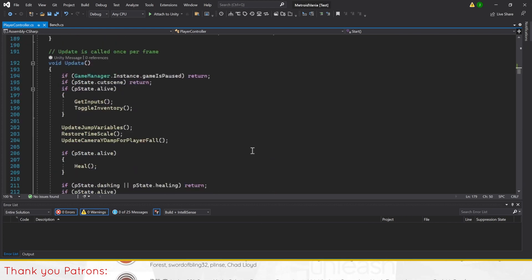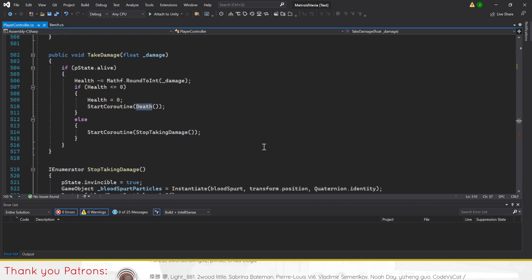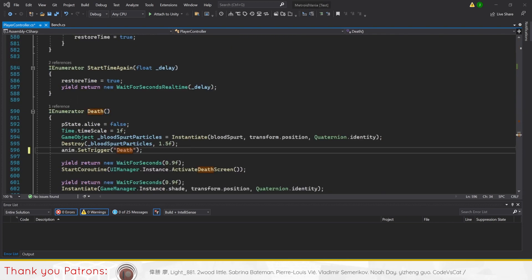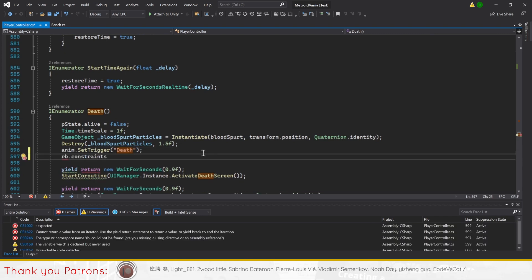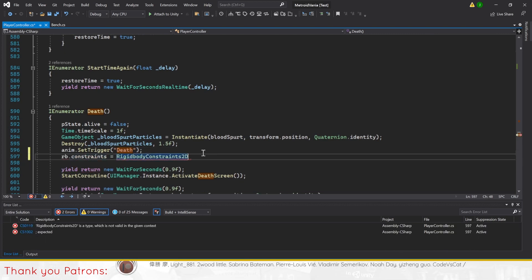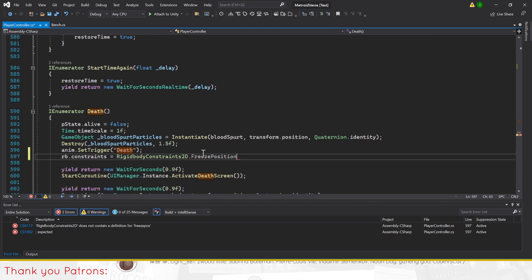Then to fix our issue where the player's corpse can be interacted and pushed by other entities, we'll simply add some code to freeze the player's position and turn off their collider in the death method.